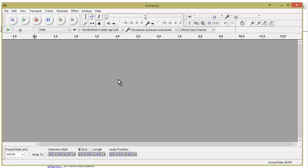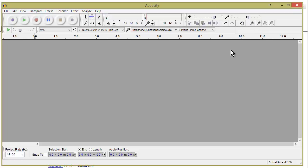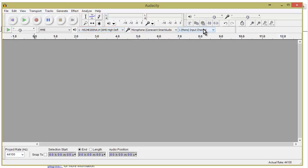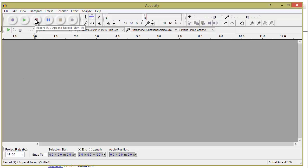Over here we have our microphone volume — you can see it's really low right now, so let's slide that up into the middle. Here we have our microphone selection, which should bring up the default, and same with our speakers. Over here we select whether we're mono or stereo. For a podcast you're most likely going to want to use mono, but that's up to you.